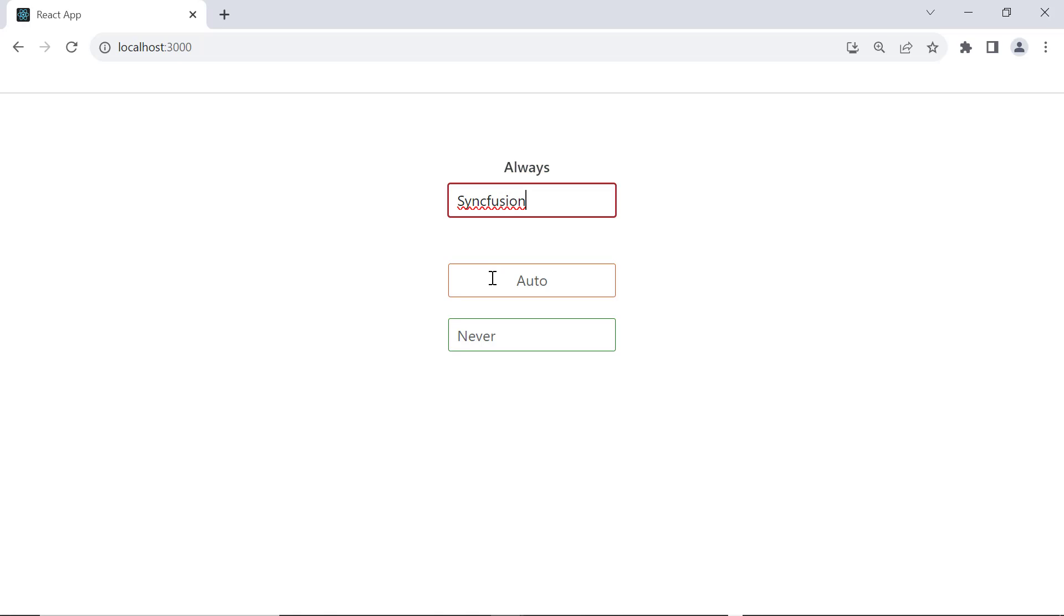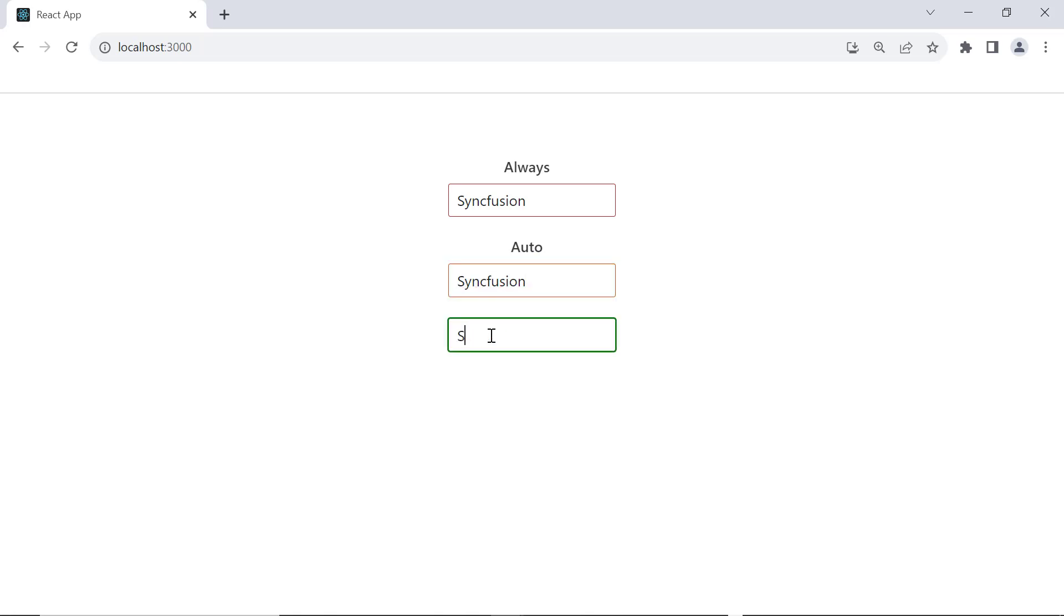You can see the first textbox with the placeholder value always. In the second textbox, it will automatically move upward when I enter the value. In the third textbox, the placeholder value is never shown once I enter the value.